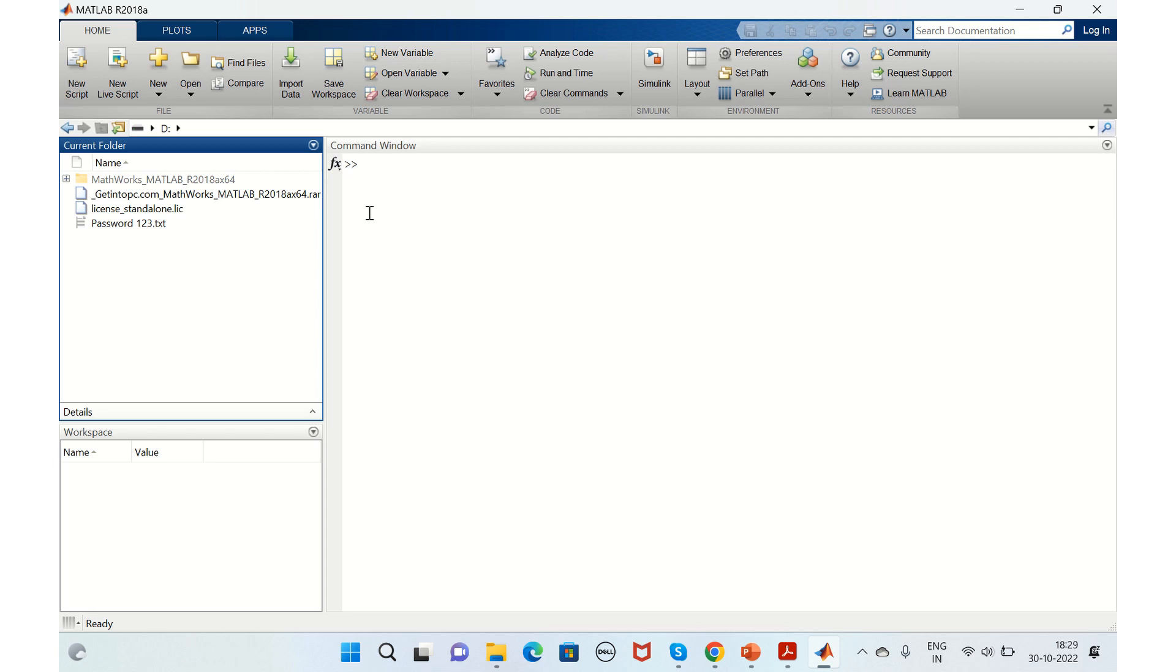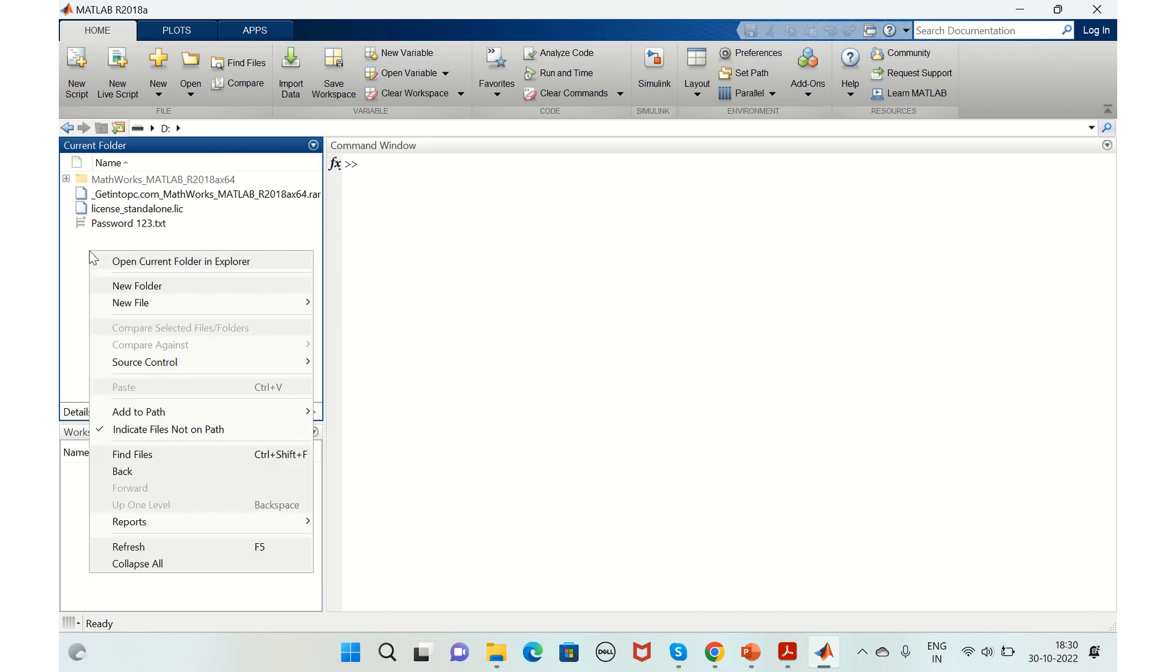Hello all, welcome back to my channel. Today we shall discuss how to add a custom library to a library browser in Simulink. There are few steps that you need to follow. Firstly, create a folder here.